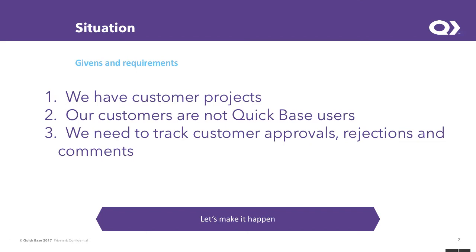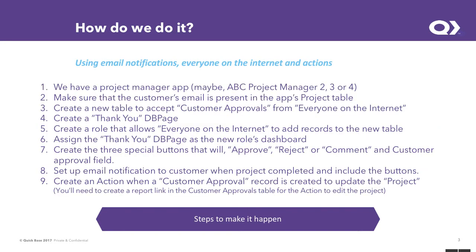So this is a given scenario. The situation is we've got customer projects, and our customers are not QuickBase users, but they need to track approvals, rejections, and comments.